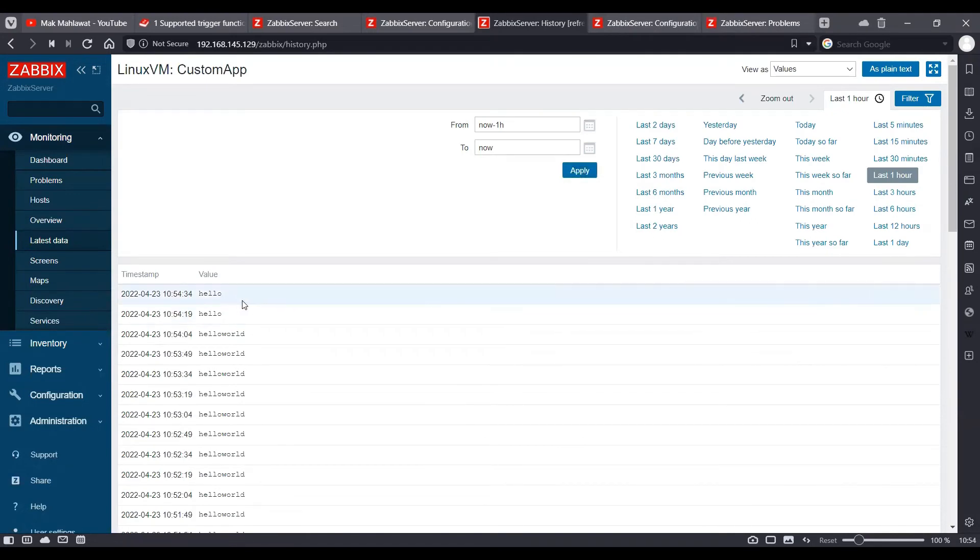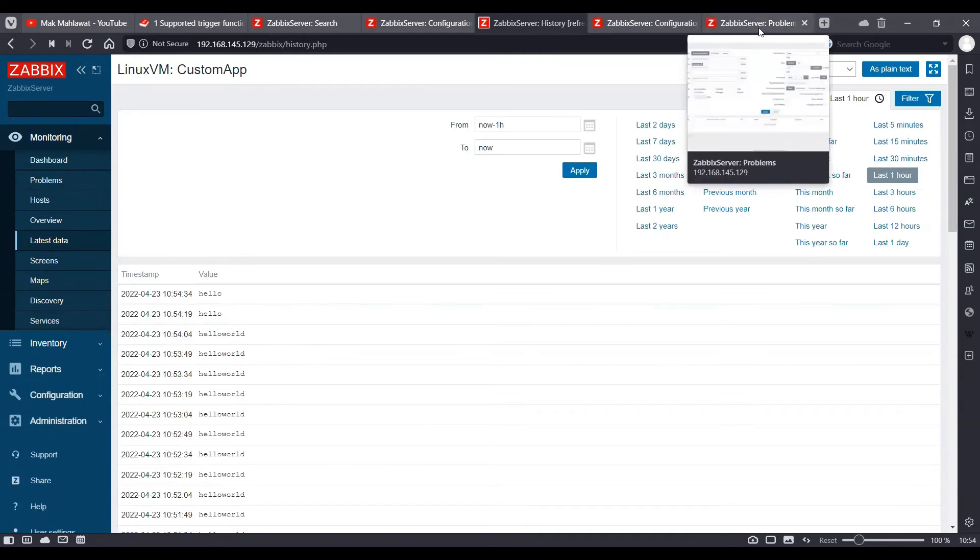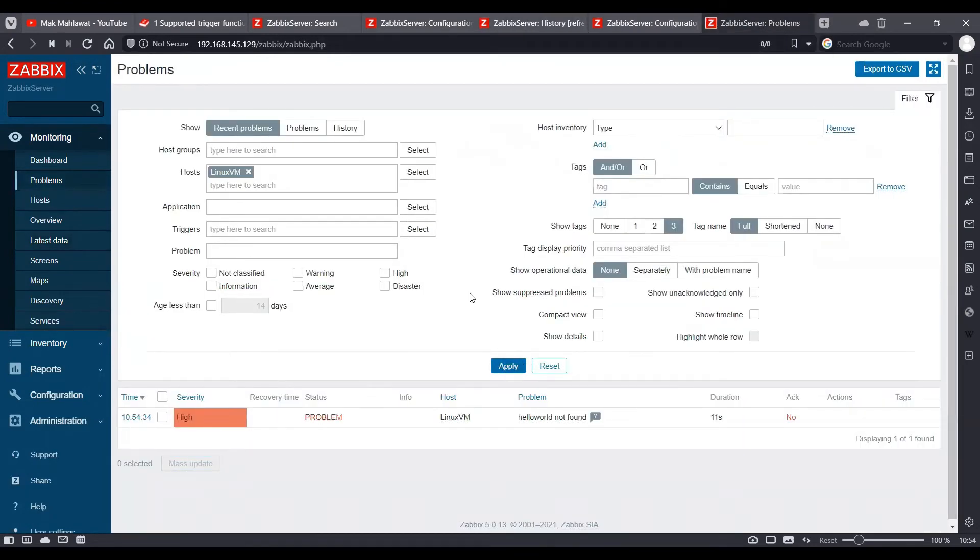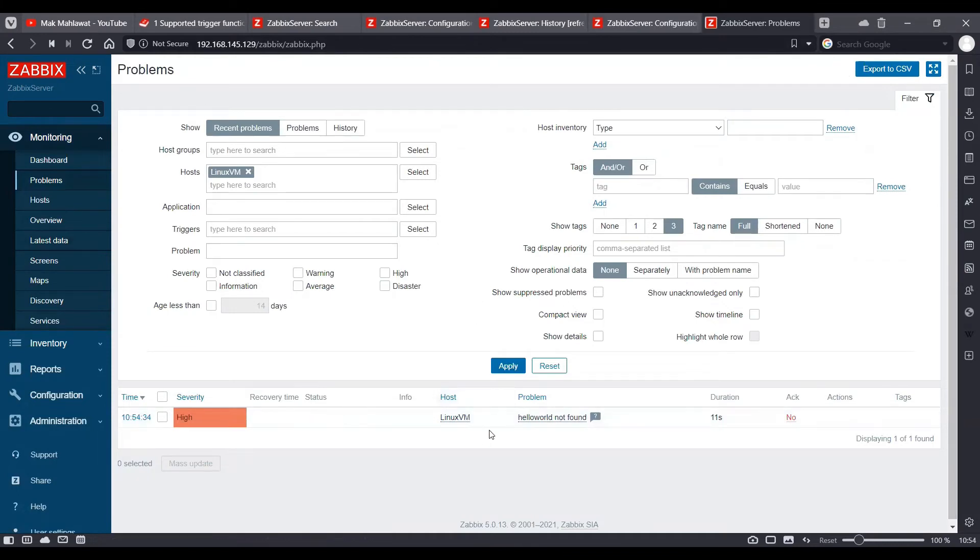So in two polls, it did not find hello world. So this should be in a problematic state now. That's great. As you can see, the Linux VM is now in a problematic state.